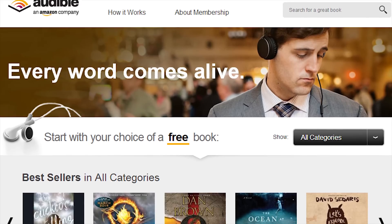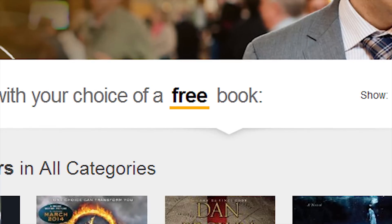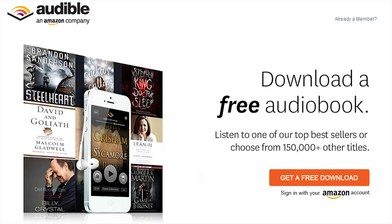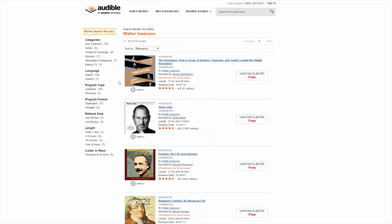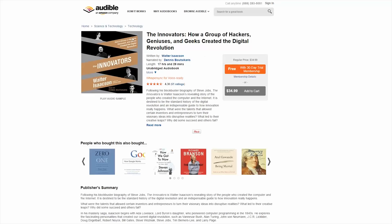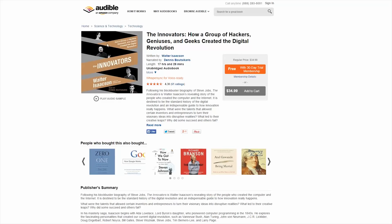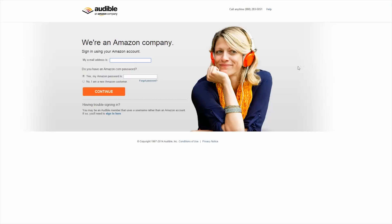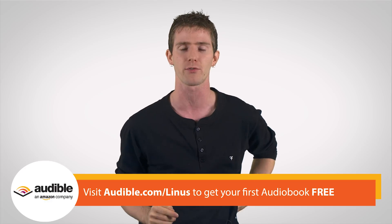They have over 150,000 audiobooks available, and the first one is absolutely free! If you head over to Audible.com/Linus, you could listen to The Innovators by Walter Isaacson — the author of the Steve Jobs biography. The Innovators is the story of the people who created the computer and the internet, focusing on the modern digital revolution. Head over to Audible.com/Linus and start your 30-day trial of their monthly audiobook membership today and pick up your first audiobook absolutely free of charge.